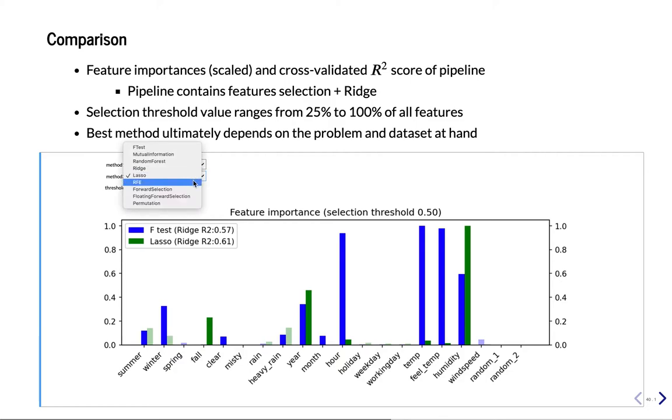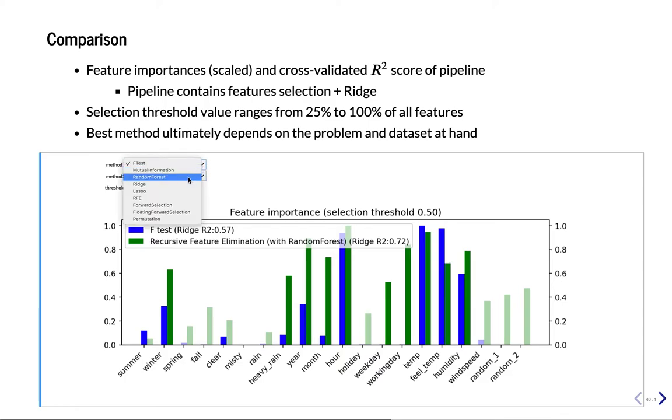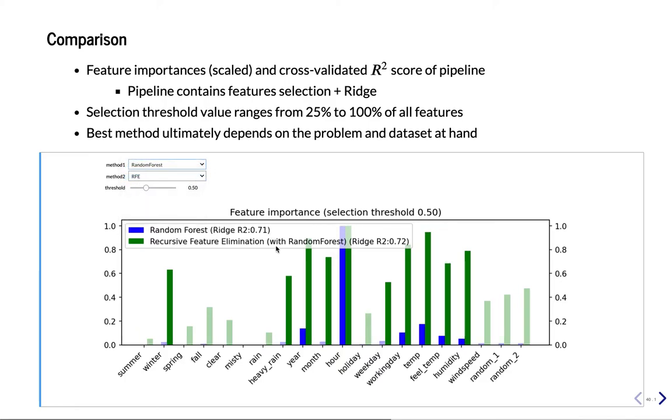RFE. So RFE, remember that's recursive feature elimination with inside Random Forest. That's quite a bit better. I think Random Forest was 0.71. This is slightly better than Random Forest.